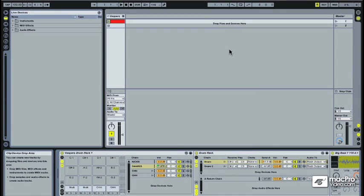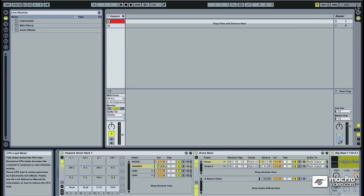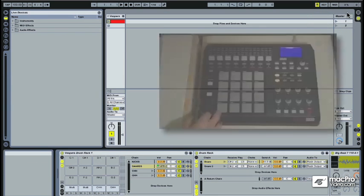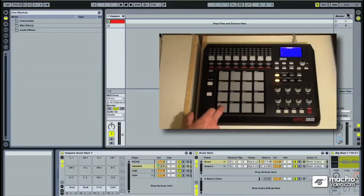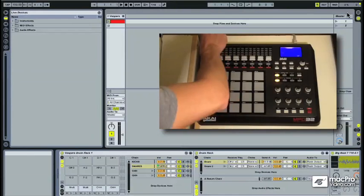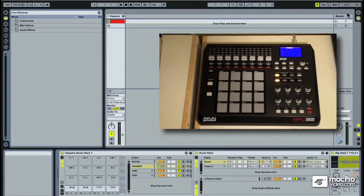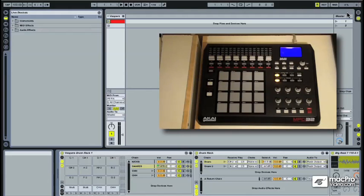Once this is set up, you want to make sure in the upper right-hand corner of Live that it's receiving MIDI information. You can tell it's receiving information from the controller when it lights up yellow. Check it out now as I play a couple of notes, or move a fader. You can see the little yellow light is now lighting up. So, we know now that our MIDI controller is working correctly with Live.